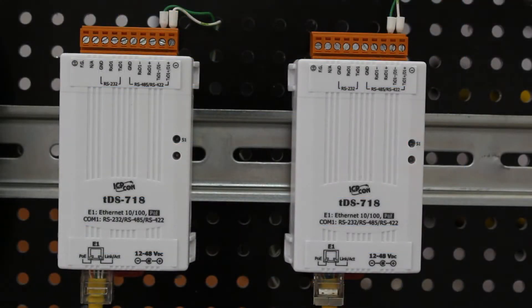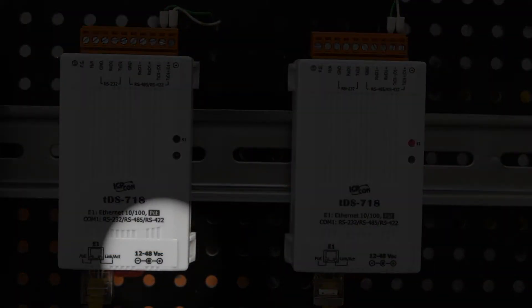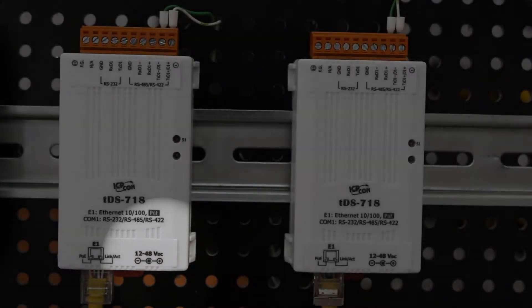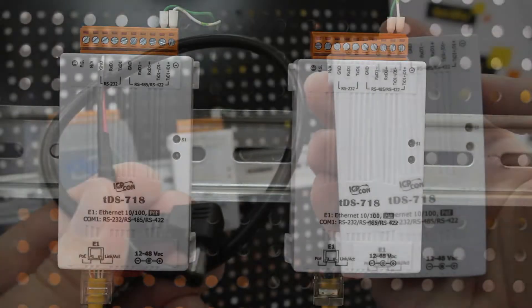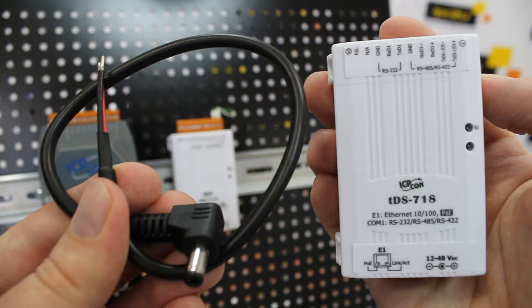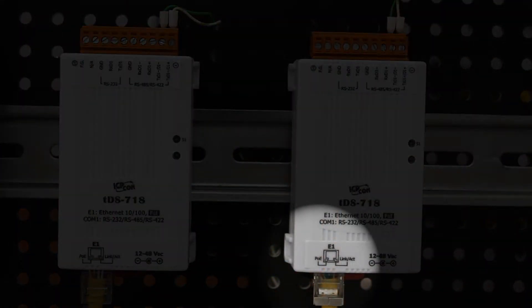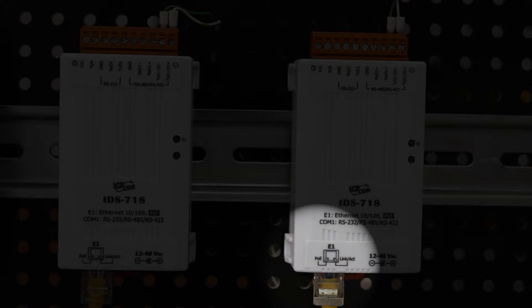The TDS700 can be powered via 12-48V DC power socket. Each model comes with a 30cm power cable. You could also feed it via Ethernet port using PoE technology.